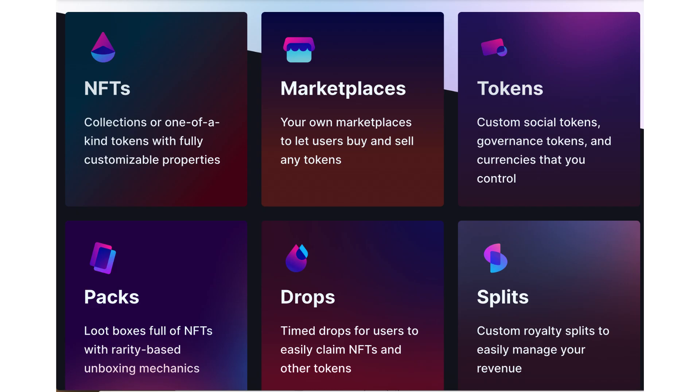With ThirdWeb, you can build many kinds of projects like NFT collections, DAOs, tokens, airdrops, blockchain games, and more.